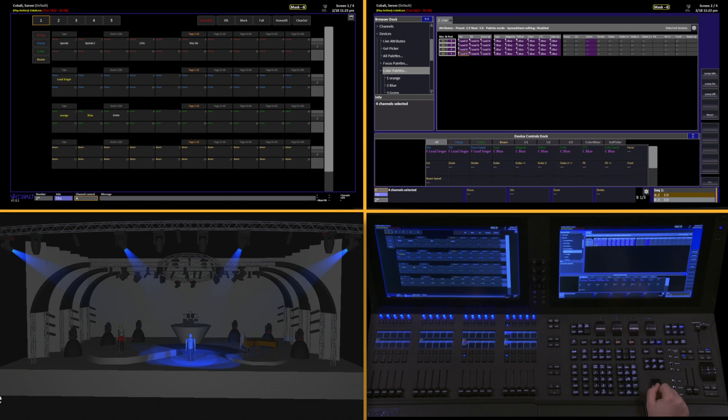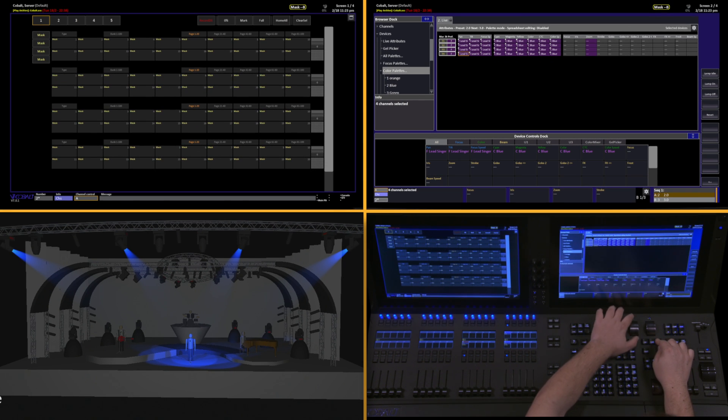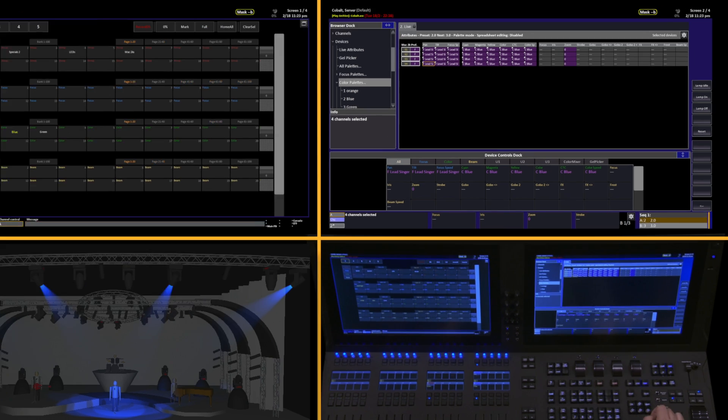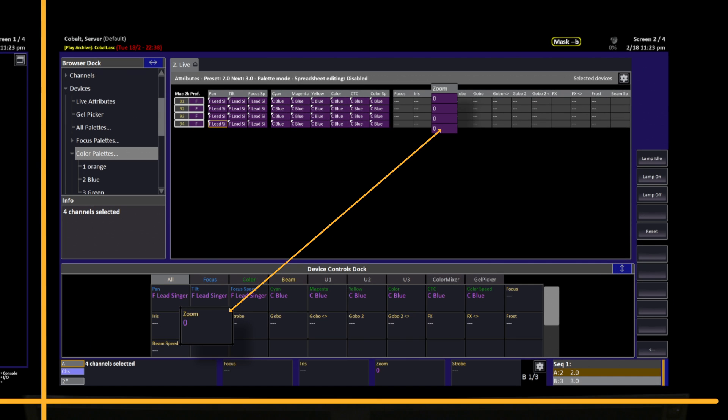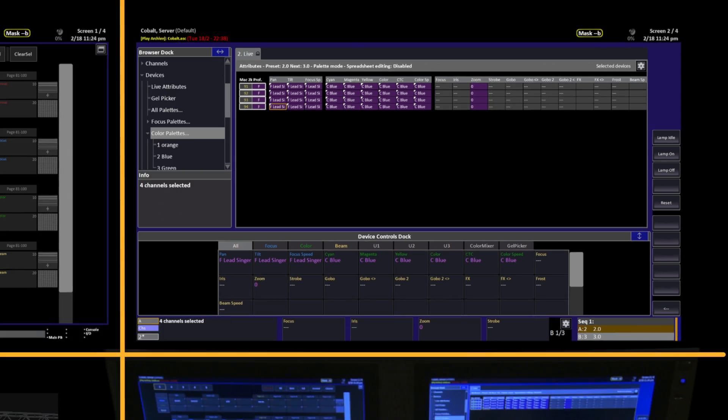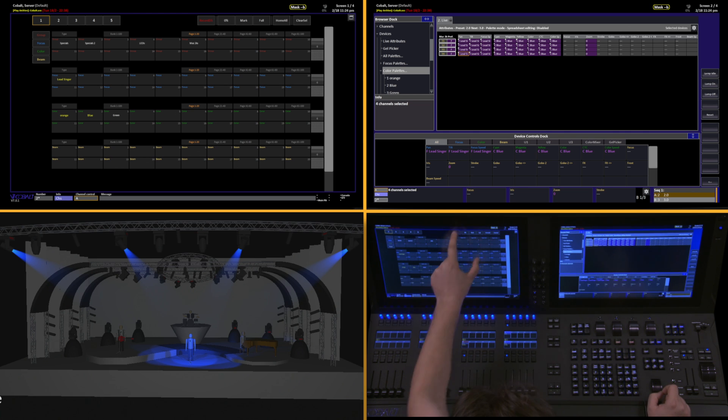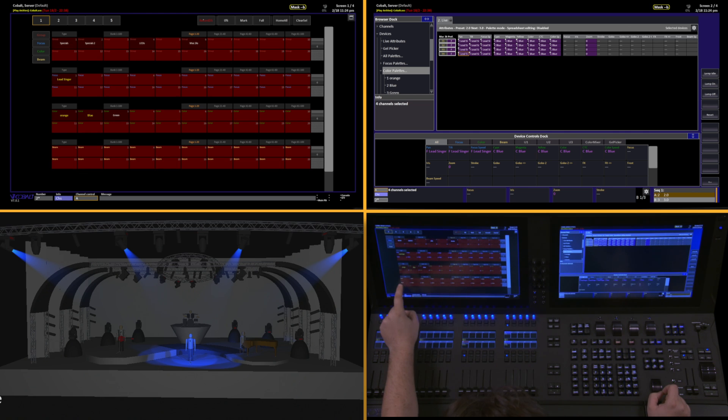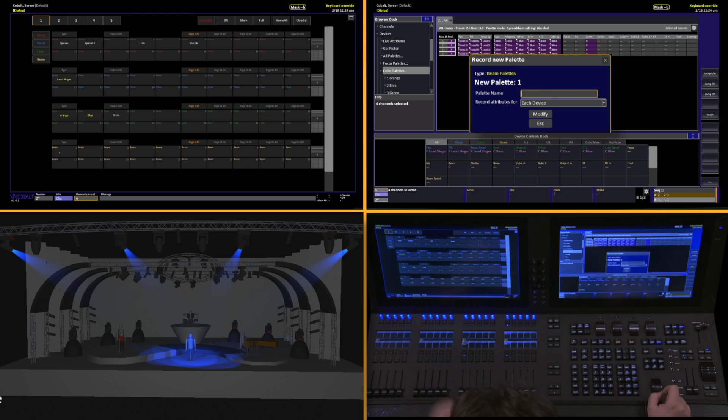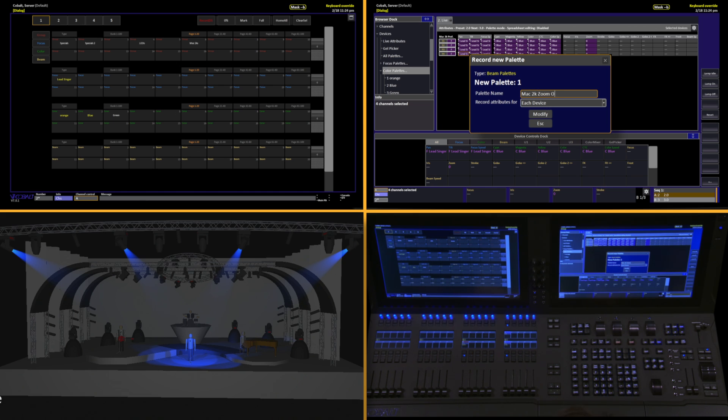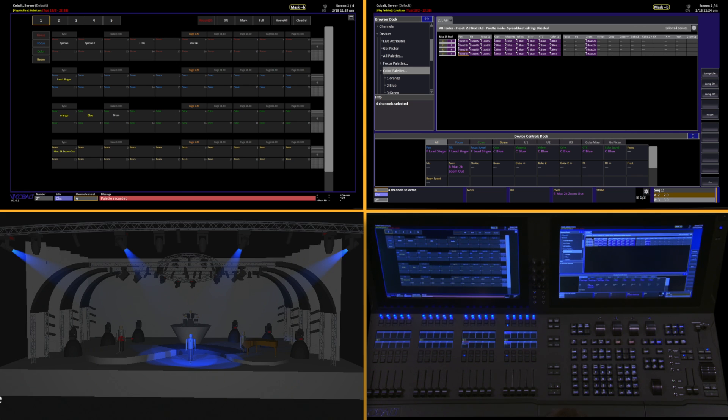We can mask this down even further by pushing and holding Mask and tapping Zoom. Notice the Zoom value comes back. When I record this Beam palette, it will ignore all of the other Beam information except Zoom. So to do this, I'll hit Record Direct Select, tap the Direct Select I want, I'll call this Mac 2K Zoom Out, navigate down and hit Modify.